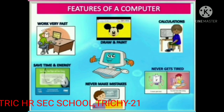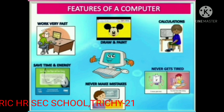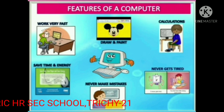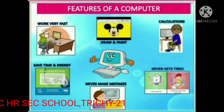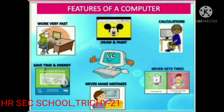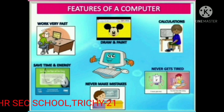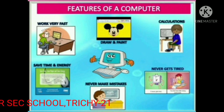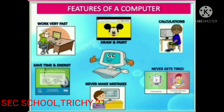Features of a computer: draw and paint, calculation, never gets tired, never makes mistakes, saves time and energy, works very fast. Once again, I repeat: features of computer.